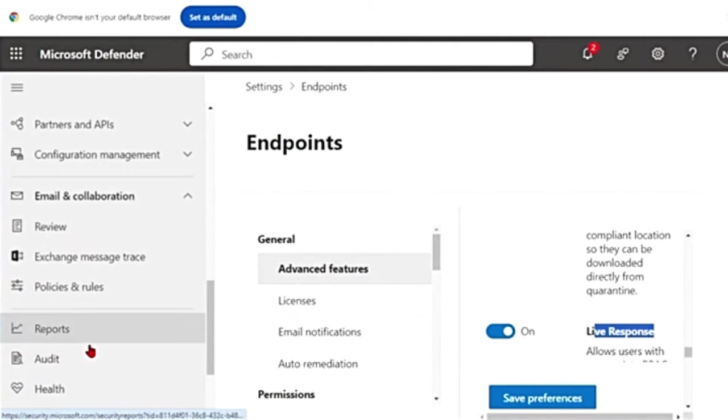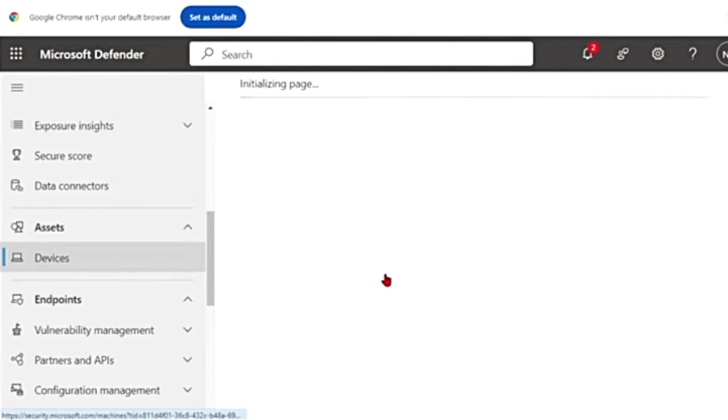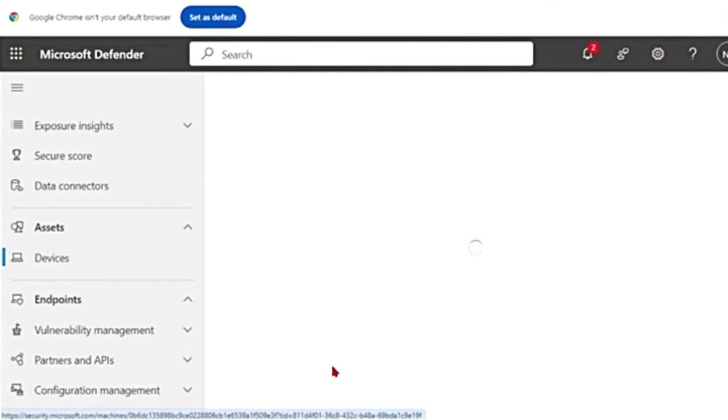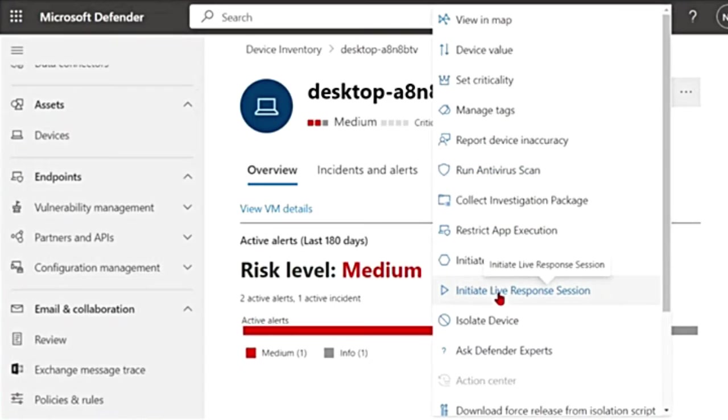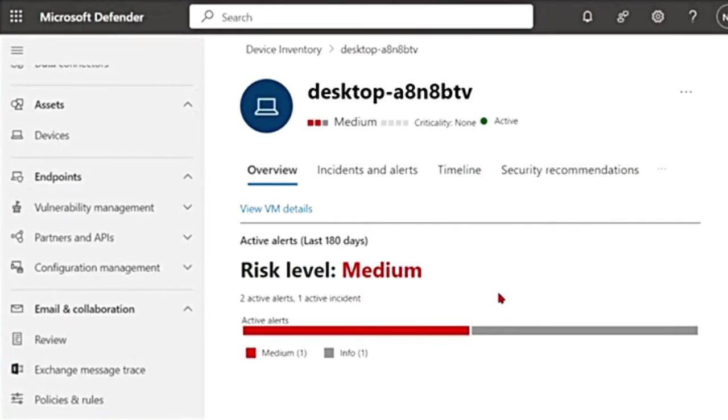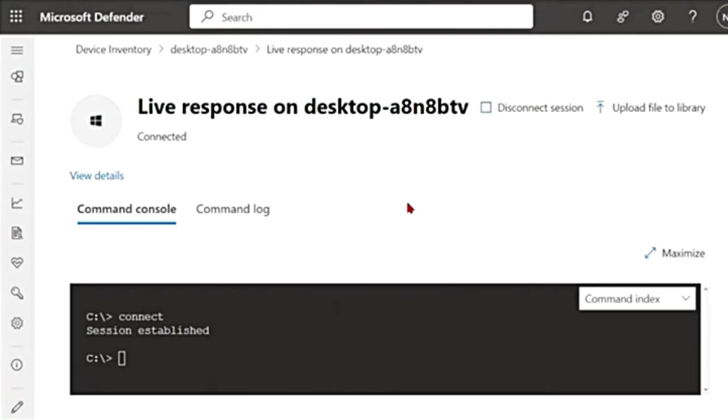Now let me go back to my device under Assets. Go to the device. Click on the same three dots. I'm going to click on initiate live response session and see my session started. Let me minimize this main menu.